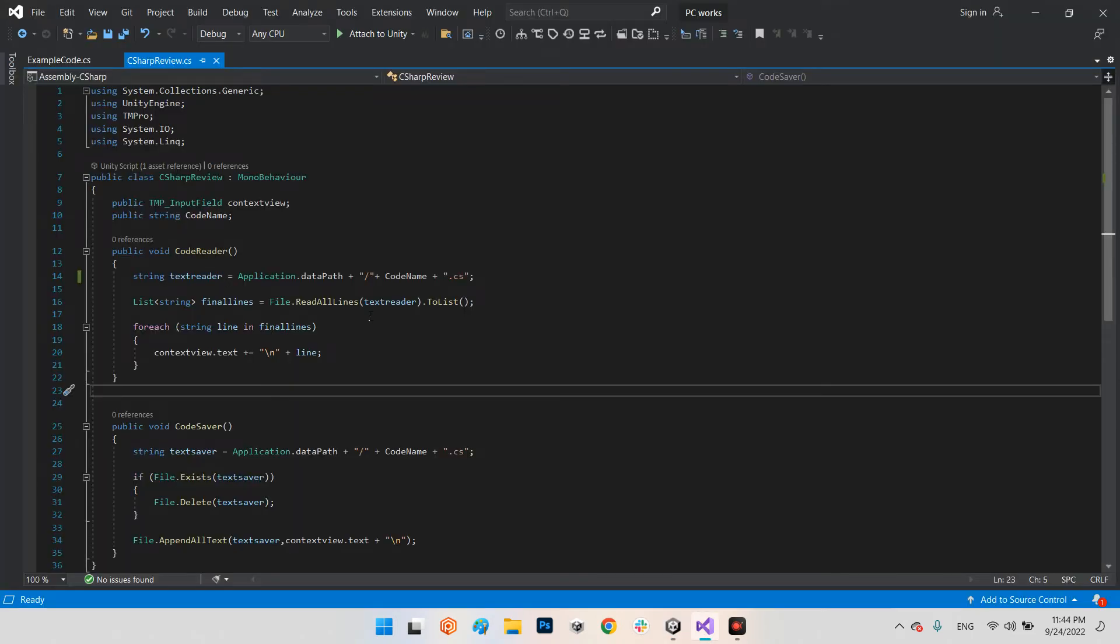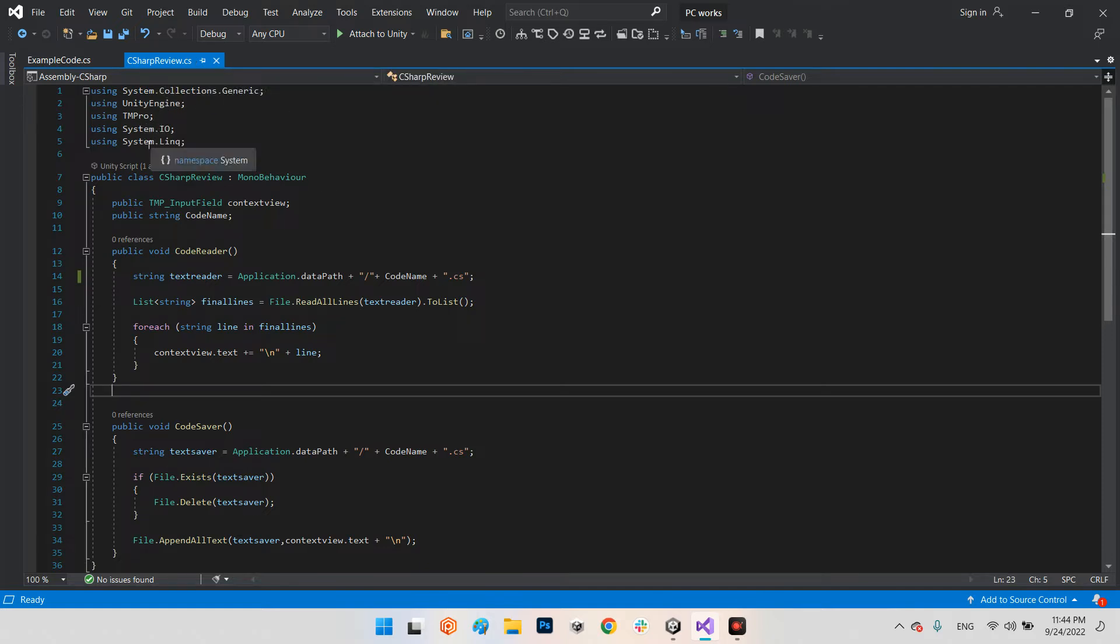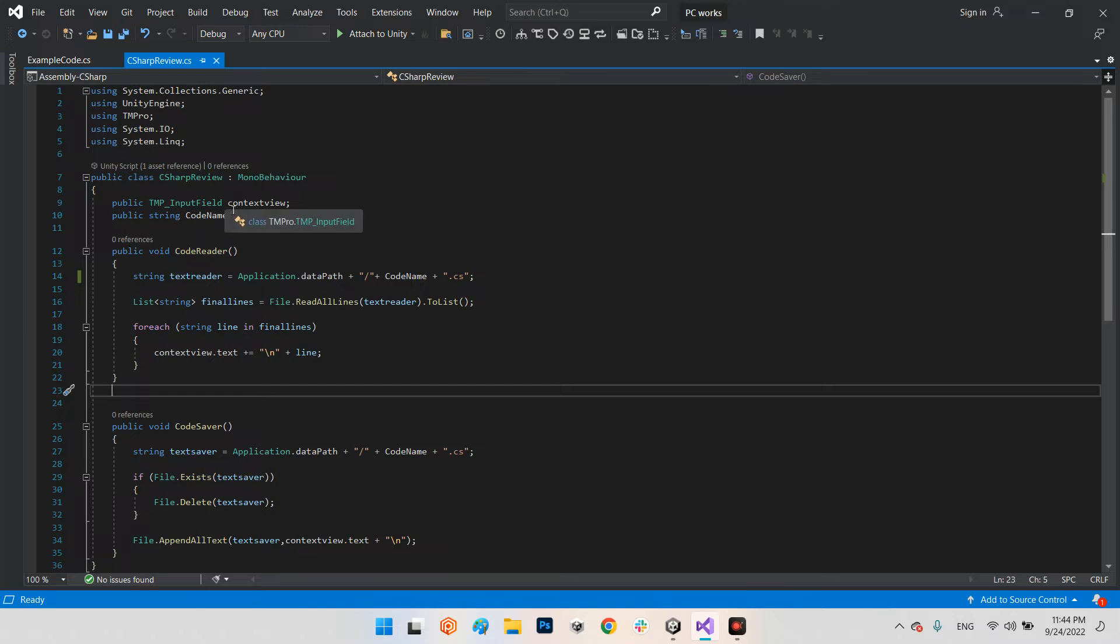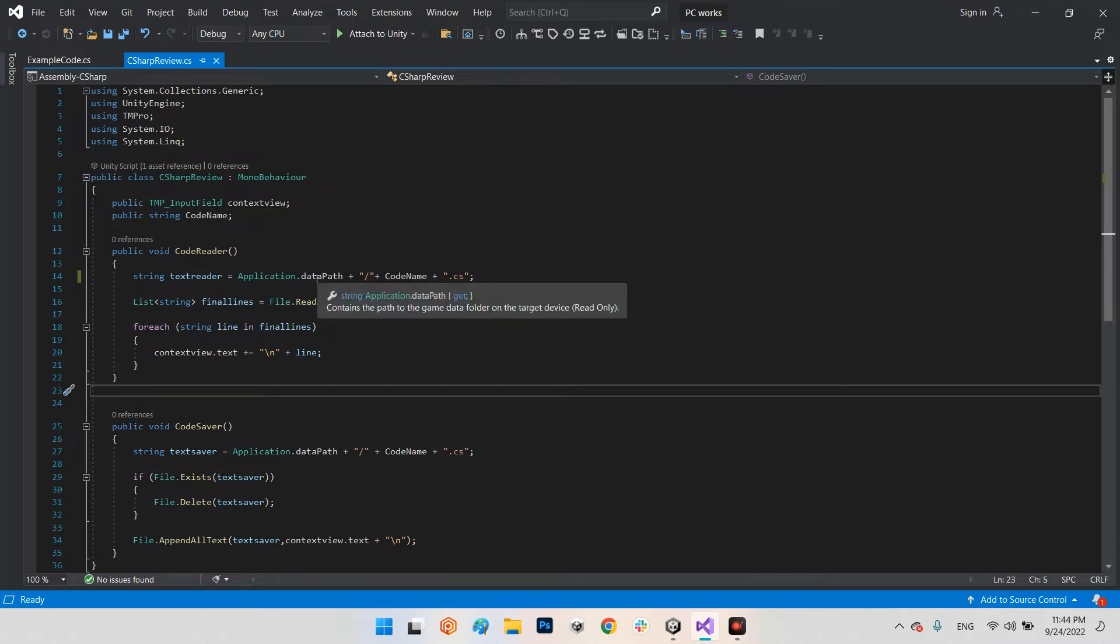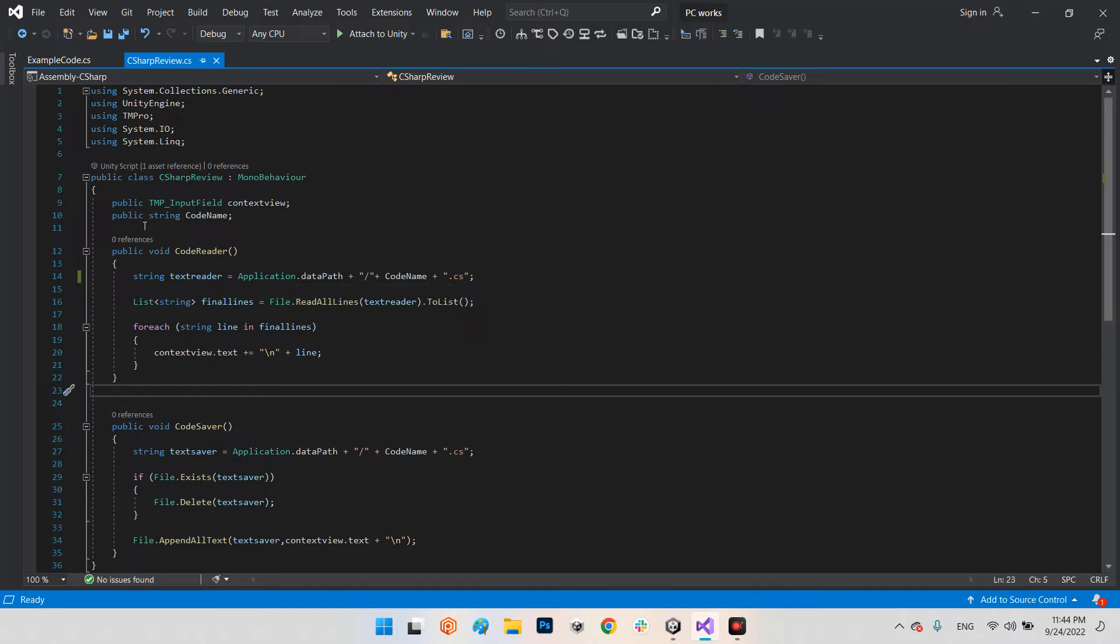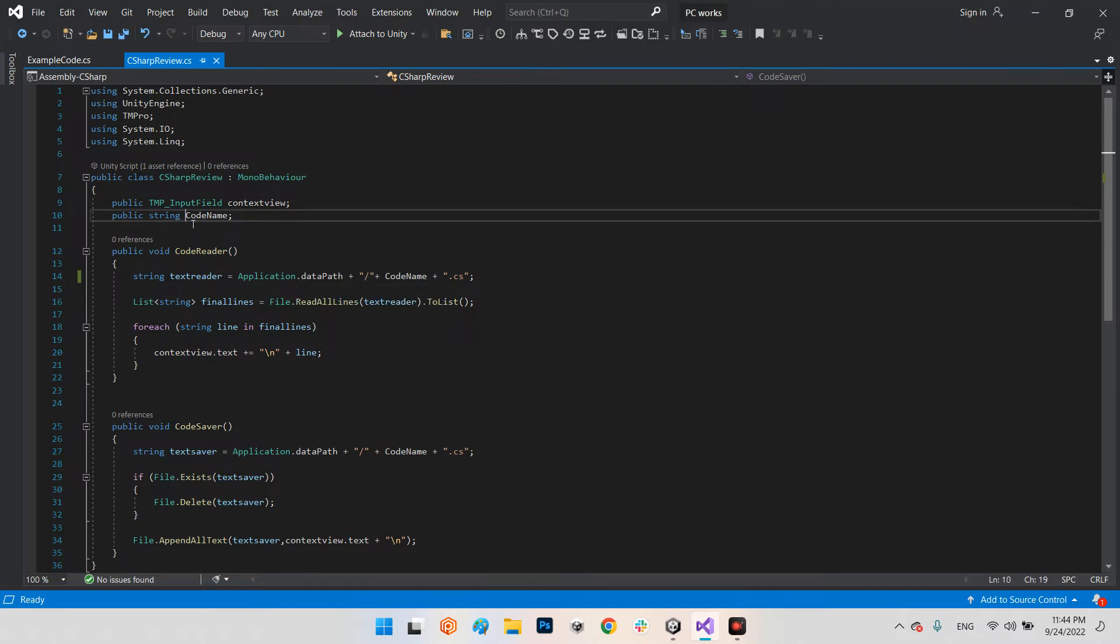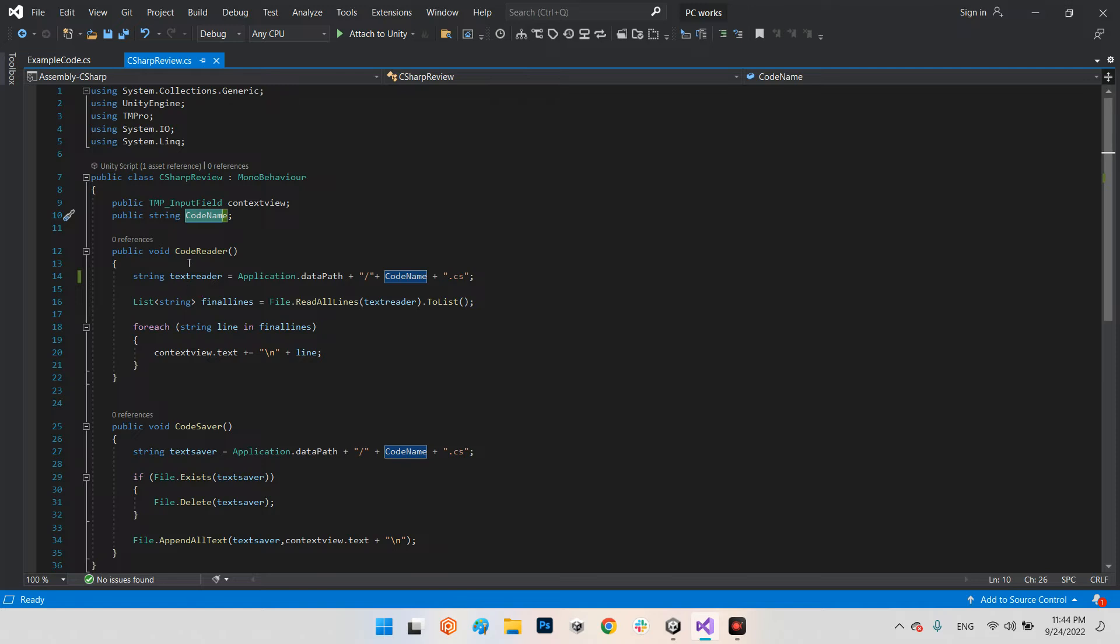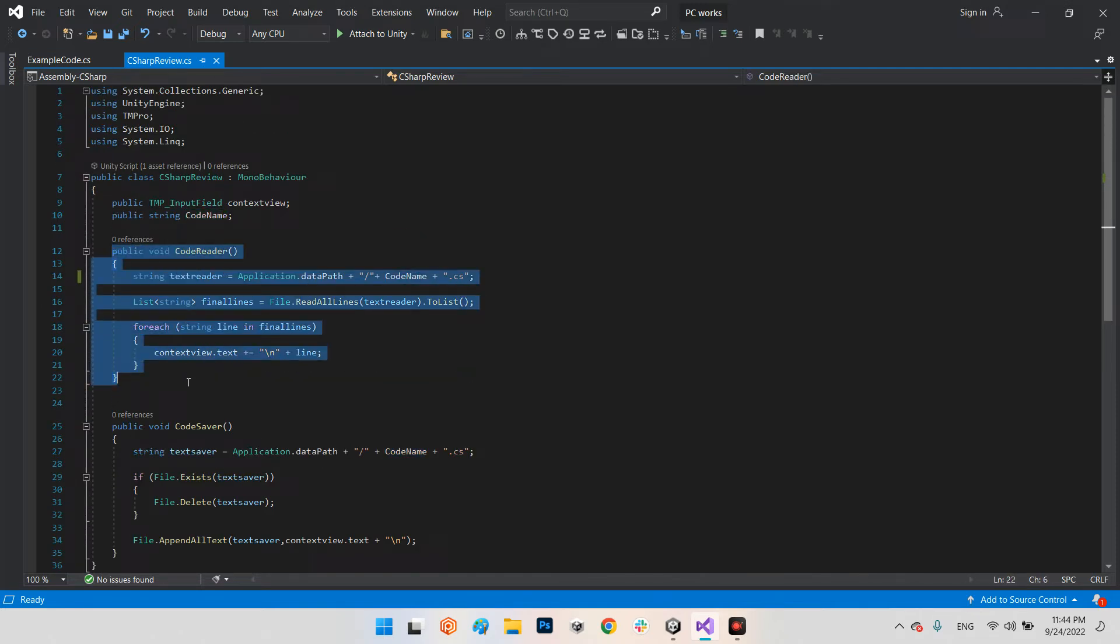In this code we have using System.Collections.Generic, TMP Pro, System.IO, and System.Linq. We have a public TMP input field for the context view for the script we want to show. This is the code name which can be anything.